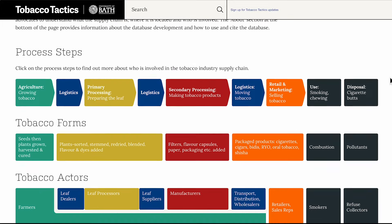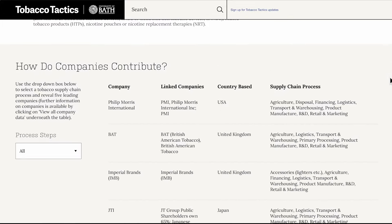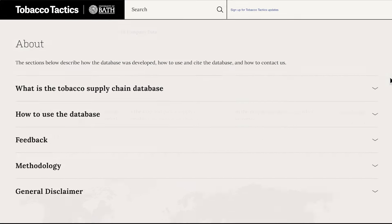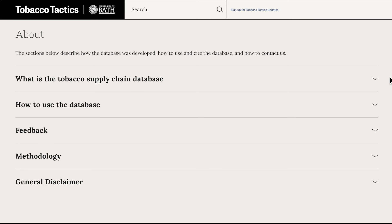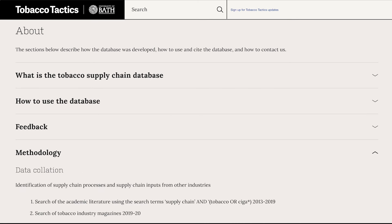Finally, returning to the main supply chain page. At the bottom of the page, you will find an About section that provides further details on how to use this interface, and how the database was developed.